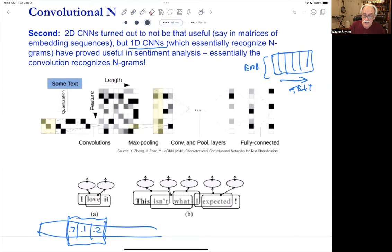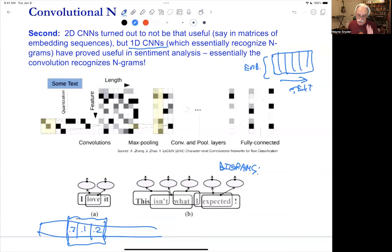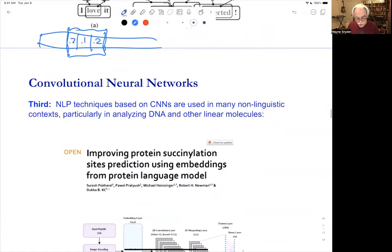Here is a bunch of bigrams processed with a one-dimensional CNN. It's apparently useful in sentiment analysis. I'm a great believer in not just saying 'transformers do it, so don't bother with anything else' — that's not the way to think about it. You should have a lot of things in your toolbox. Third, the other thing that broadens the scope is that NLP techniques are not just about human languages.